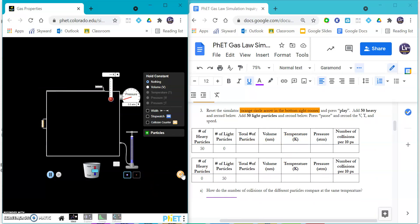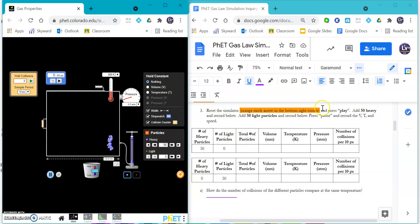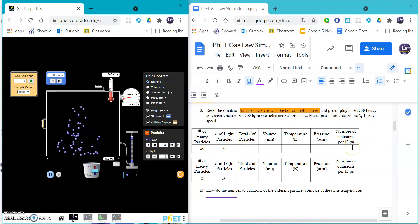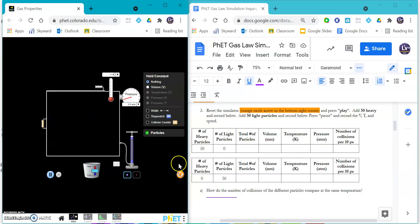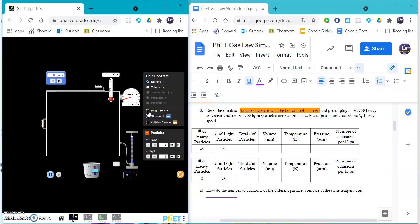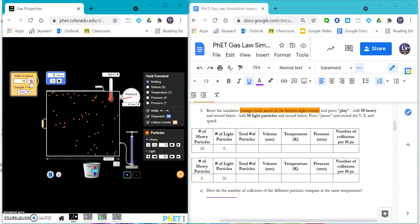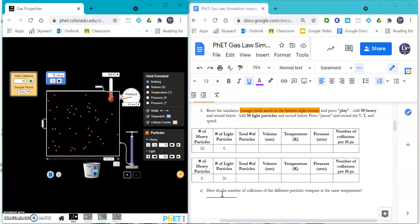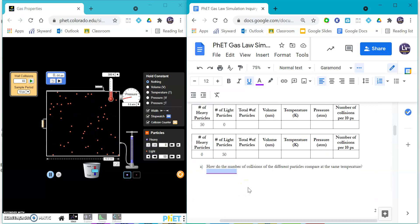For scenario B, you are going to reset. That's that orange circle arrow at the bottom right. You can put your width and your stopwatch and your collision counter and expand your particles again. Add 50 heavy particles, and then you can record the volume, the temperature, and the pressure and the speed. Then you are going to reset that and then add 50 light ones. We're going to see how mass is going to differ and what that does to your number of wall collisions. Don't forget to push the play on the wall collisions, it's really important. It says how do the number of collisions of the different particles compare at the same temperature, so you'll write a little sentence about that.